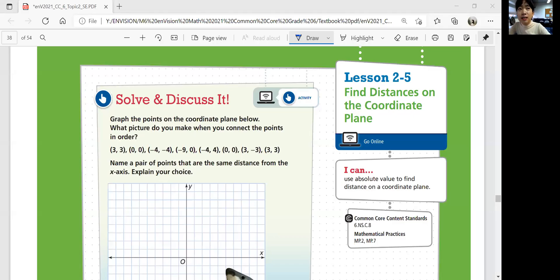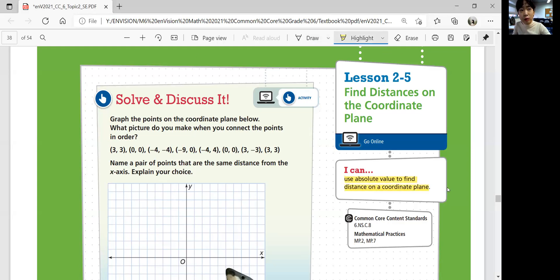Hi, this is lesson 2-5, Find Distances on the Coordinate Plane. In this lesson, you should be able to use absolute value to find distance on the coordinate plane. You will also solve real-world and mathematical problems involving distances on the coordinate plane.